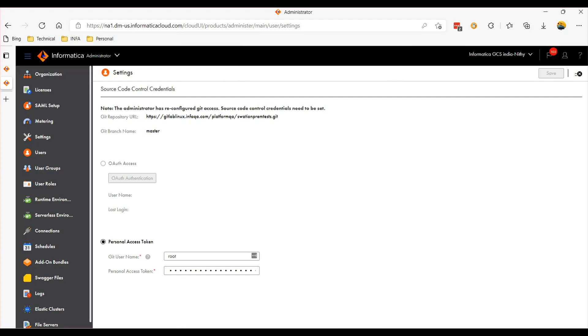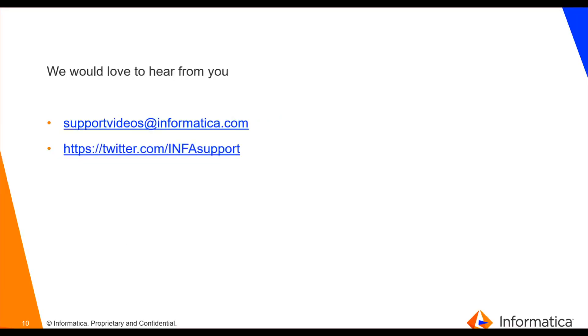If you have any suggestions, please reach out to this email ID. Thank you.